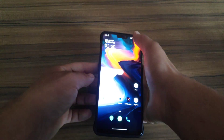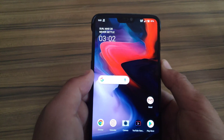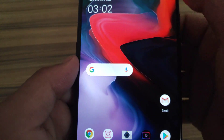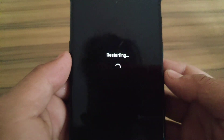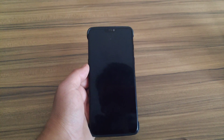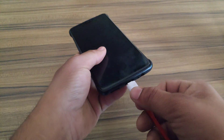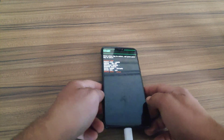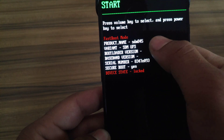It's time to boot the device into fastboot mode. Press the power button and as you can see, tap on Bootloader. My device will boot into fastboot mode. Connect your device with the PC. As you can see, my device is in fastboot mode and the device state is locked.